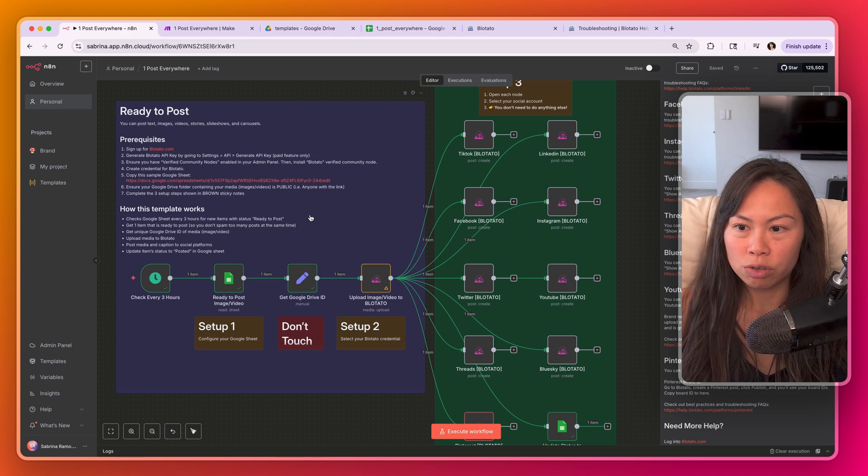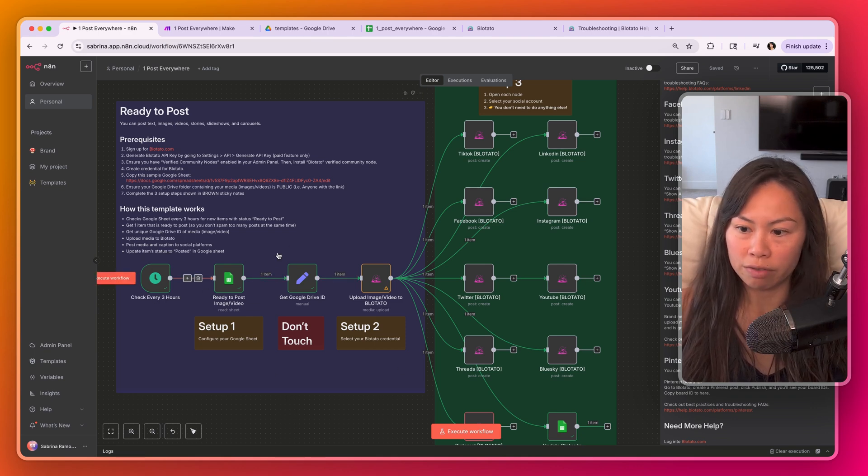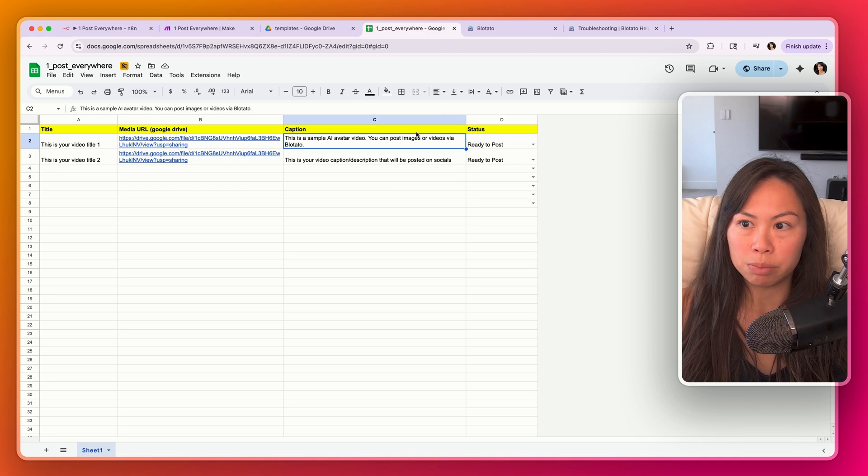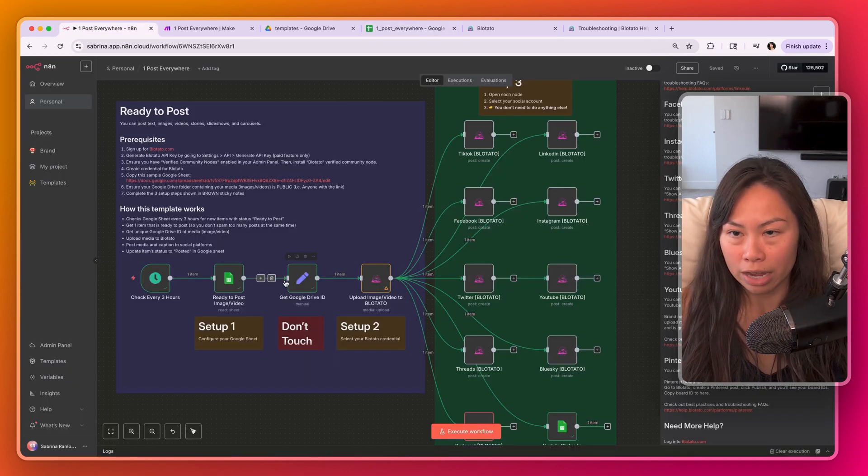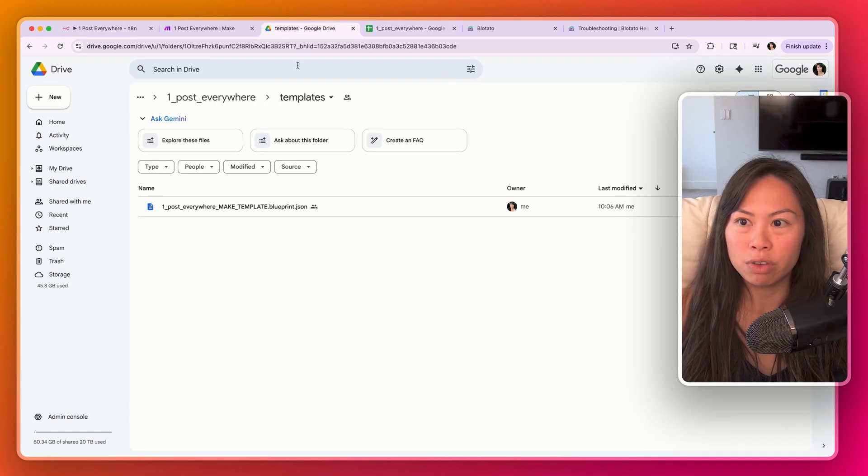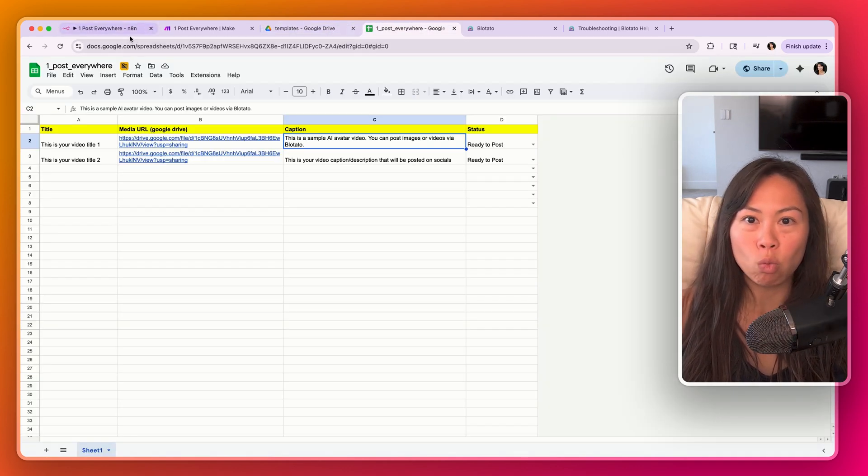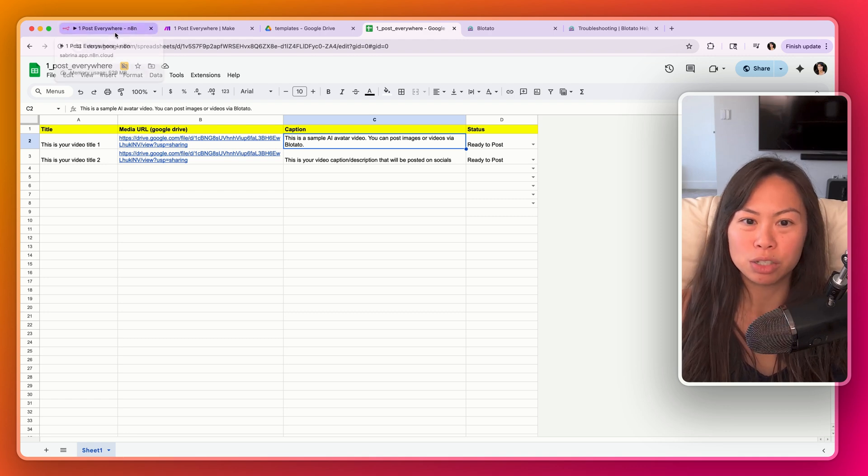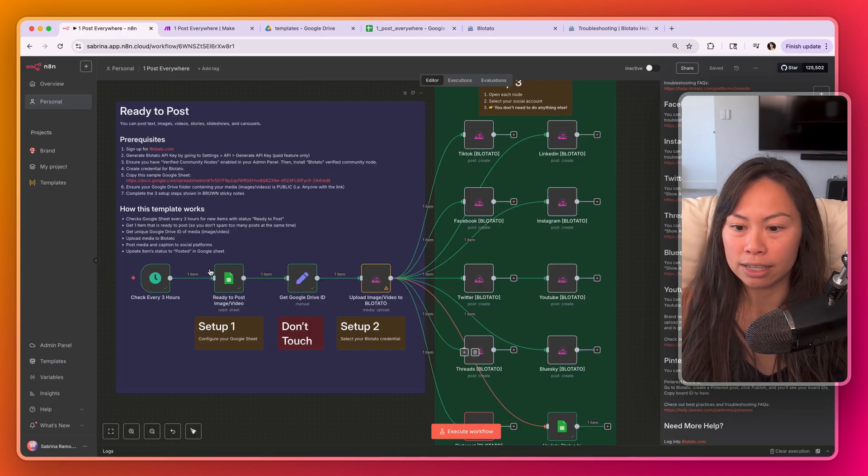So this section over here in purple basically checks your Google Sheets every three hours, looks for anything that is ready to post, and grabs one of the items. Even if you have multiple items, it's only going to grab one so that you don't spam social platforms with too many posts at the same time.